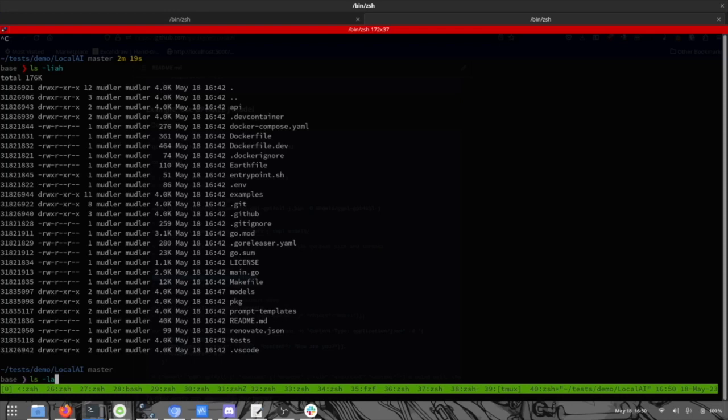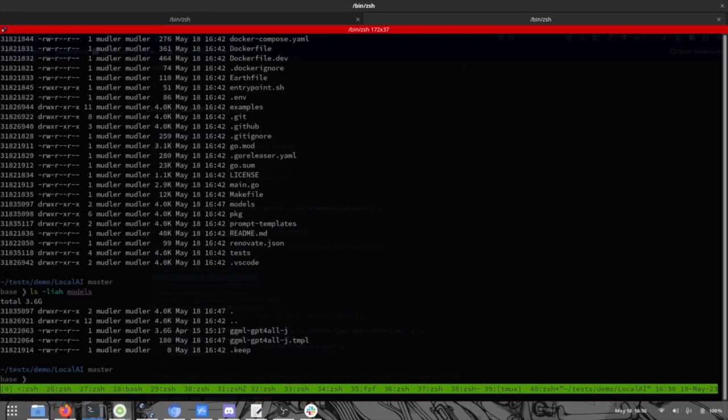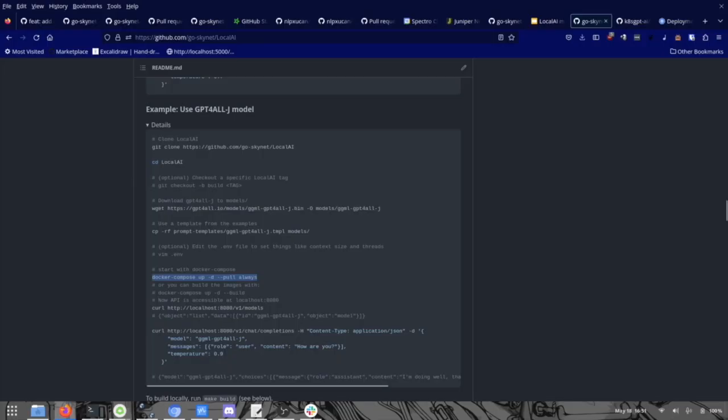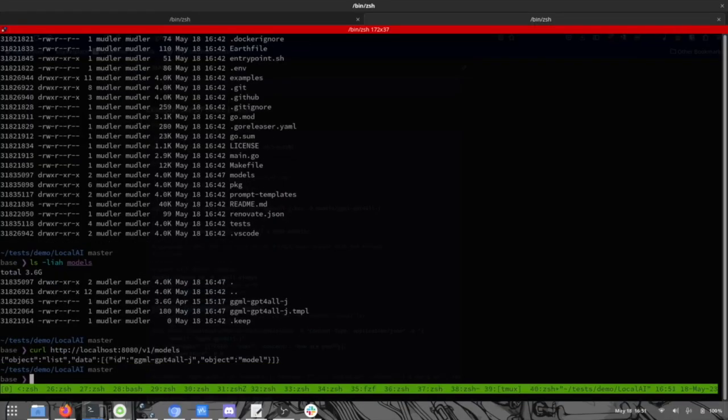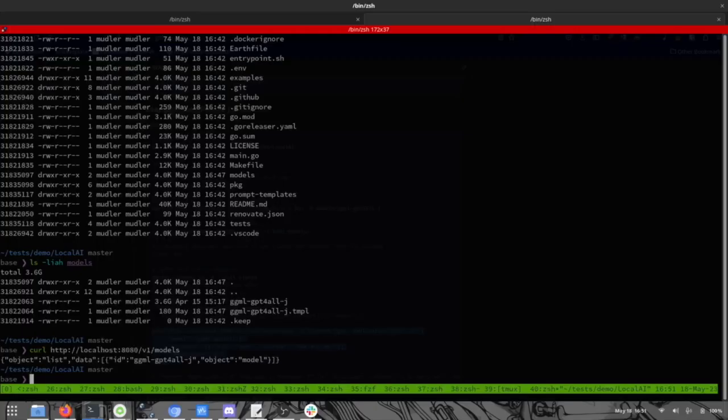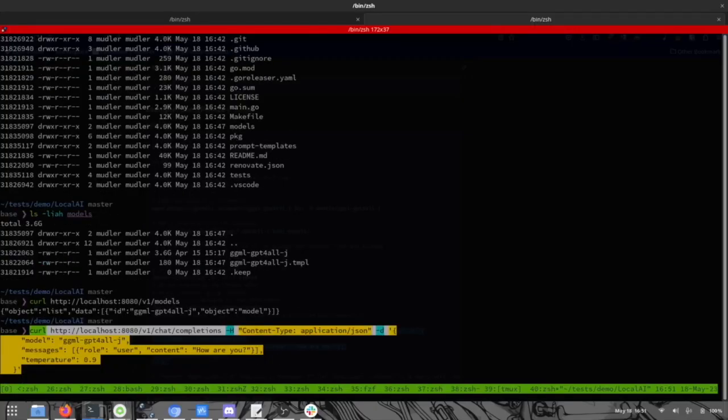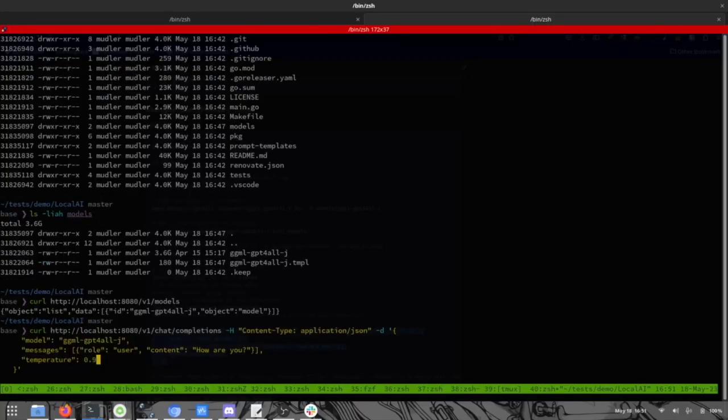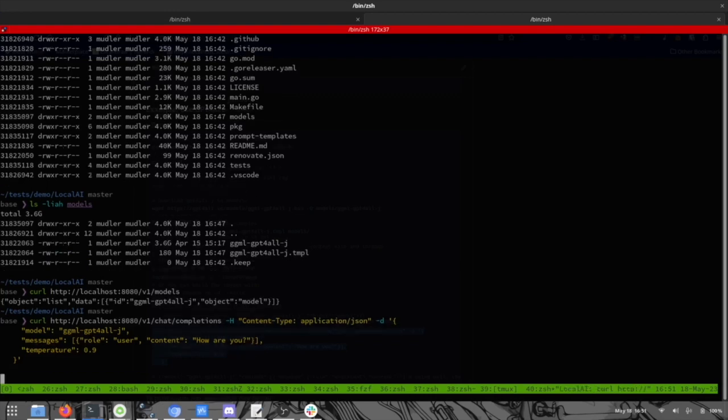Let's have a look at the models folder now. So you can see we have the GPT4All model and the template file. Now, we're going to run this command just to check if everything is right. So, as you can see, we can see the ggml GPT4All model correctly listed in there. And we can try to ask a question to the model. So how are you? And this is basically the first call that we do to the API. So it will load the model into memory and it will be faster on the next inferences.